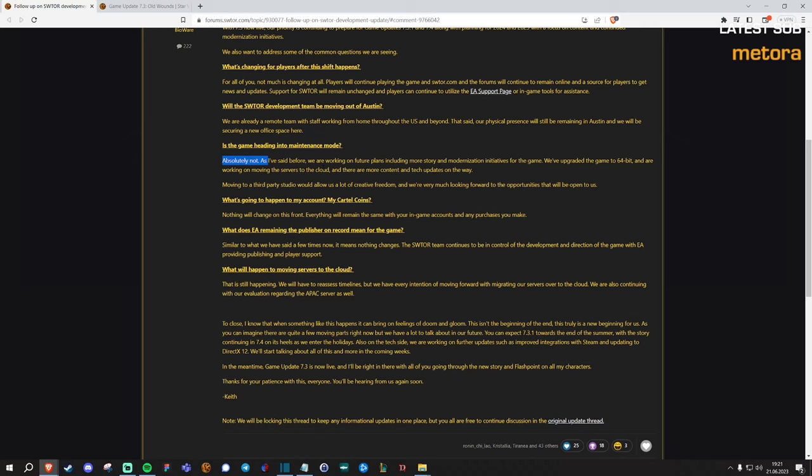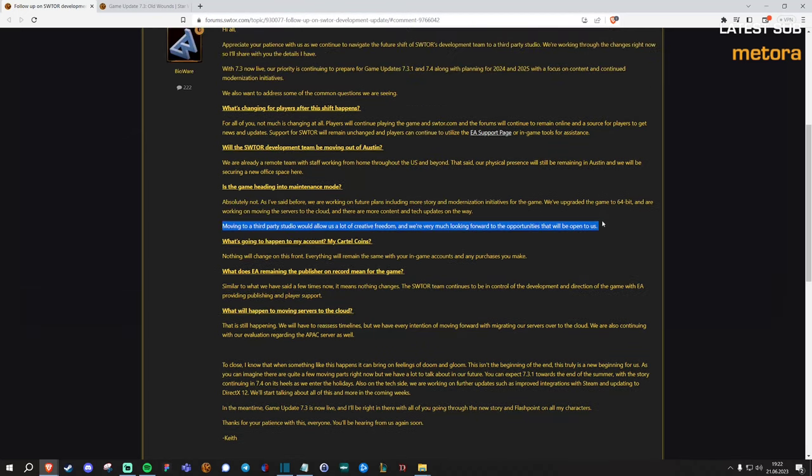This whole message just kind of sounds to me like something that you would post if you don't want people to cancel their subs. Because you or maybe your shareholders are in negotiations to sell the game right now. And they obviously don't want people to quit before they do. So yeah, while some people are hopeful, and this is what Keith is saying as well, that moving to a third-party studio might give them a little bit more creative freedom that they had previously when they were very much directly managed by EA.